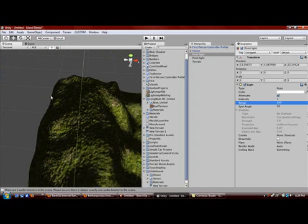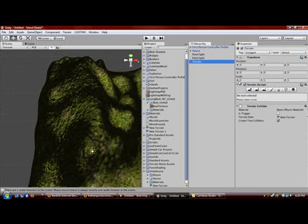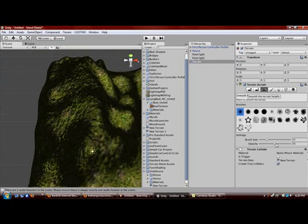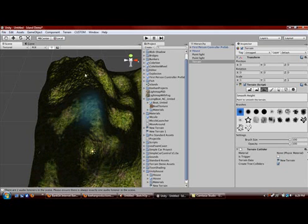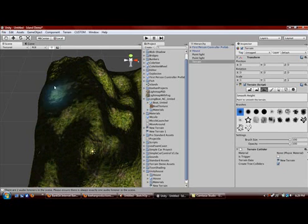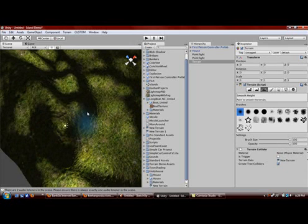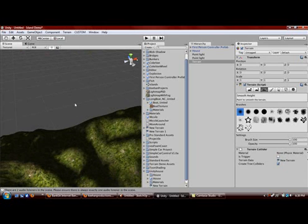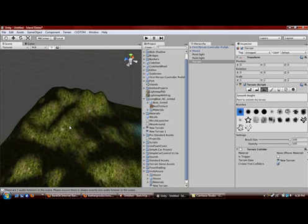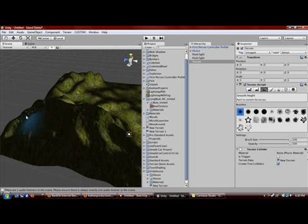You can see it's really bumpy there. Select the terrain again and you can get the smooth tool. Make the opacity 100, the brush size 100, and then very slowly you can just smooth out the bumps — or you can keep them if you want, but I don't like them.